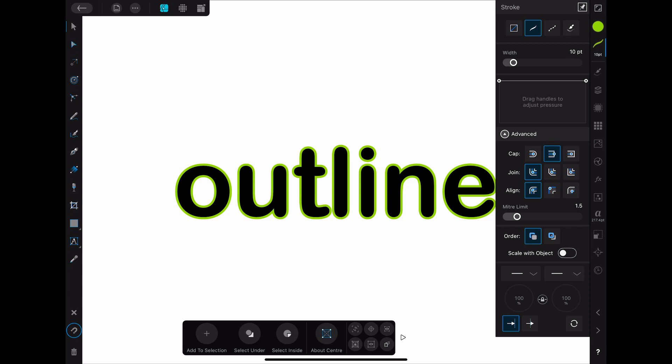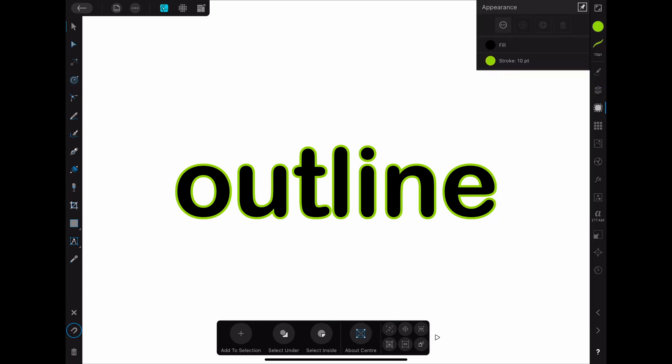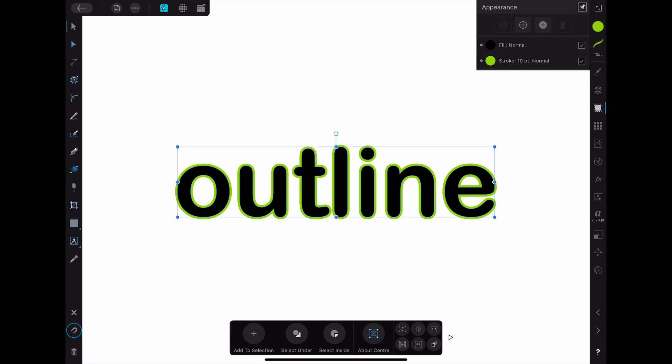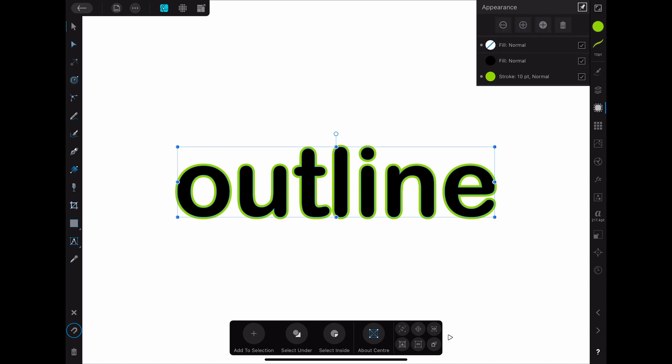When you want to add a second stroke you have to open the appearance menu. Make sure that you have selected your text. When you have done that you can see the fill and the stroke of the object. On the top of this menu you can also see two plus signs. The one on the right adds a new fill color. We won't need that for this tutorial so I'm going to delete that again. The other one adds a stroke to the object.